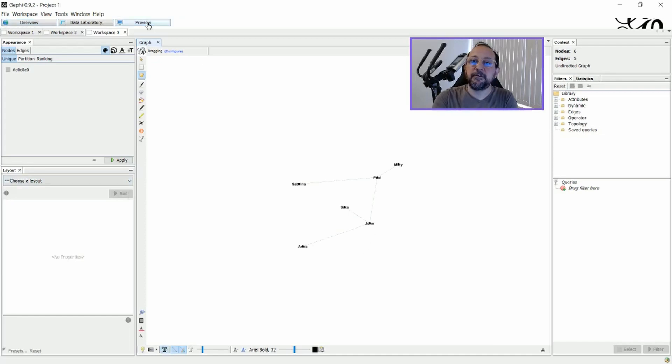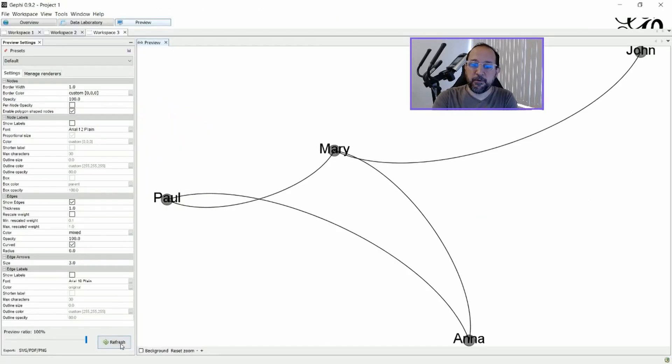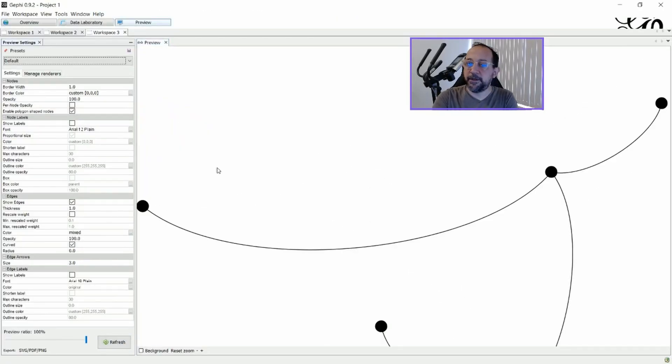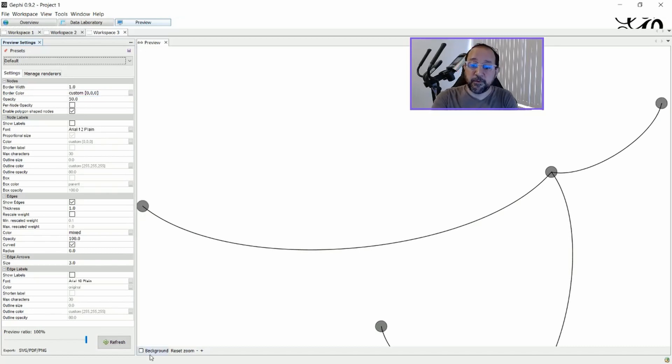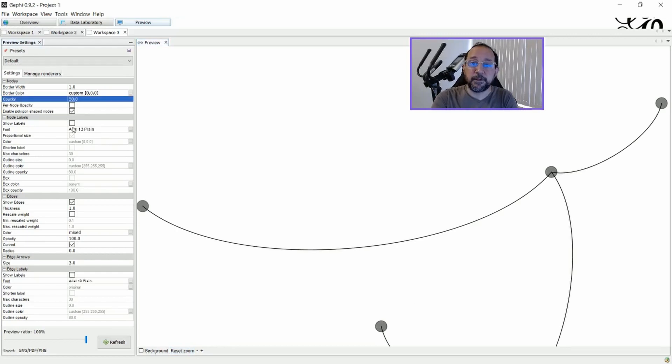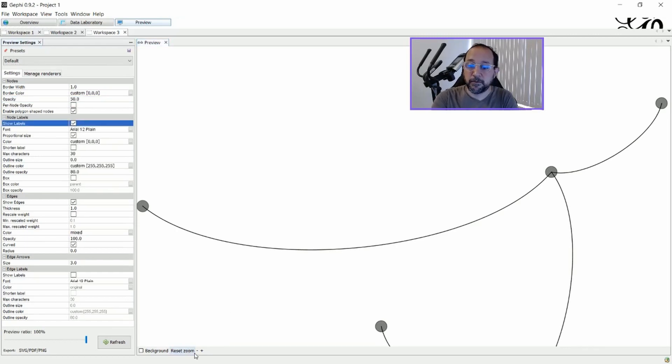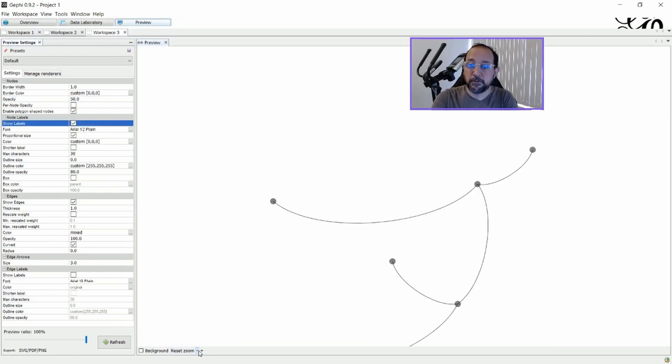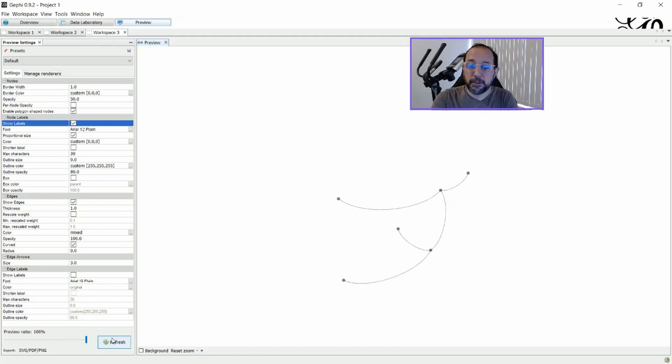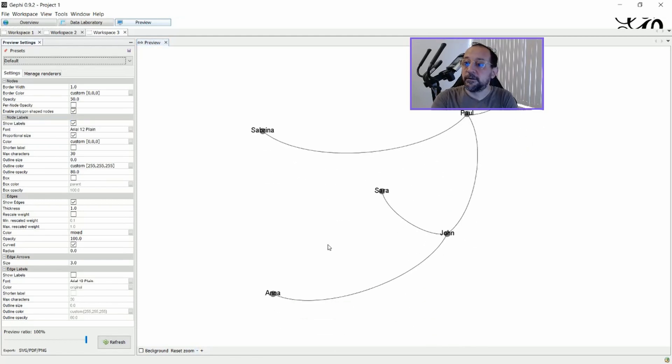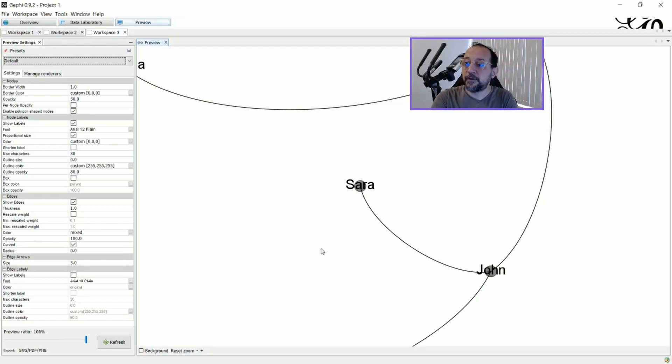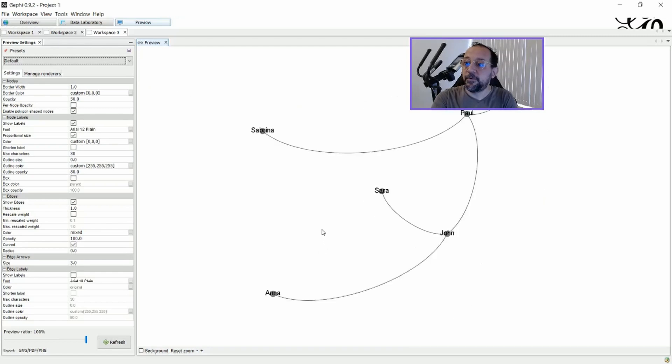And as you can see in the overview file here. And you can see Sarah, Paul, and everyone here connected. Let me just put here in a more simple way. Reset Zoom. And then show labels. And then refresh. And there you can see Sarah, John, Paul, and Sabrina.